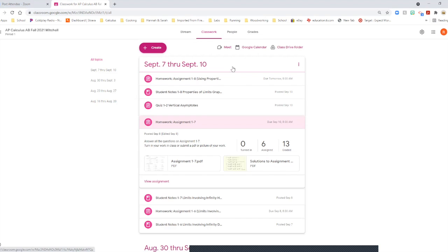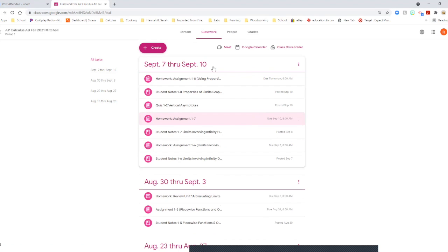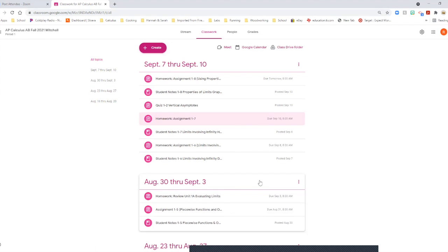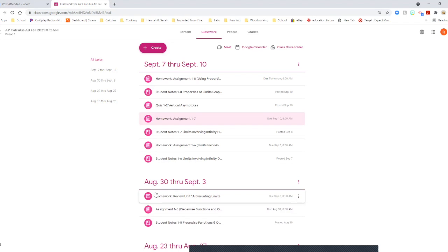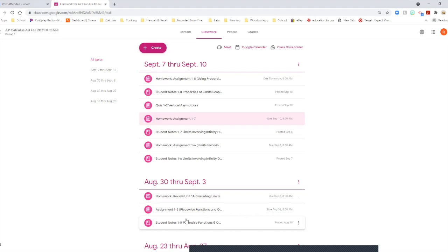It's set up by date. So this was all of last week's assignments. And then this was the week prior. You may be wondering why there's a few less assignments here, and that's only because we had a test that week.